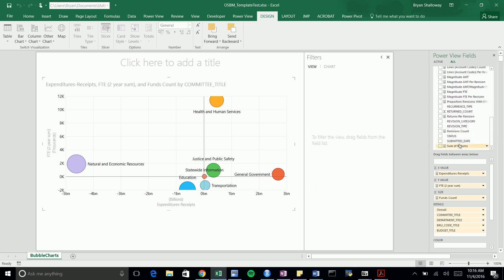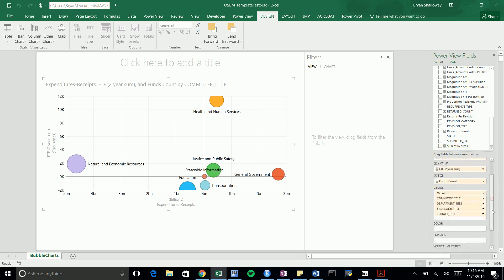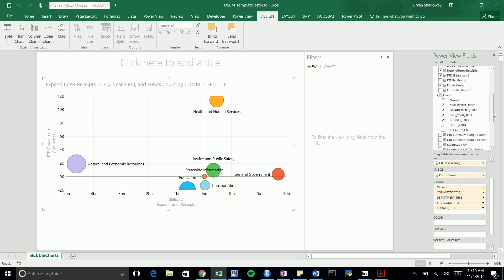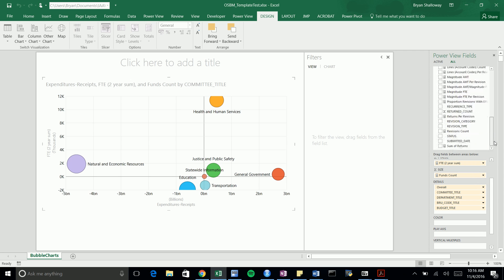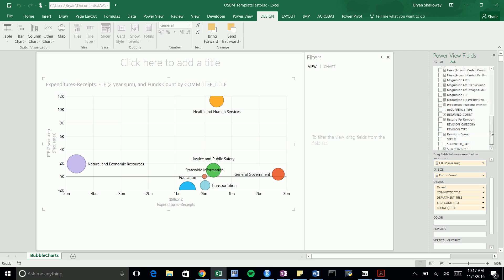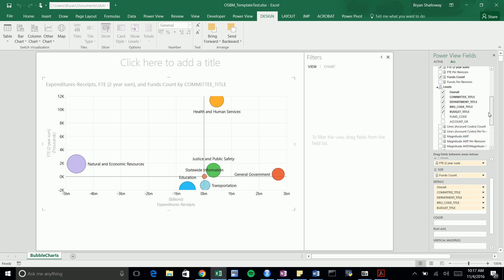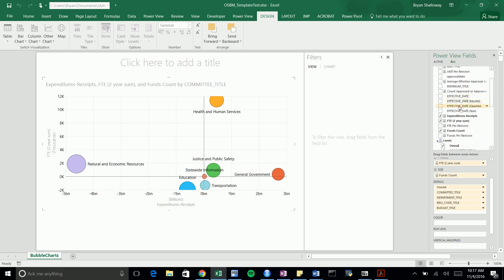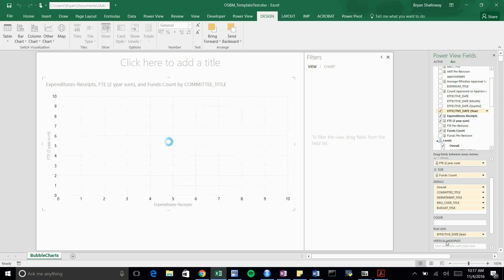To make the animation, we want to put a play chart there. Let's put in anything that's a date, so let's do effective date year. That's a good thing to put in the play chart. Let's drag that over to our play axis.